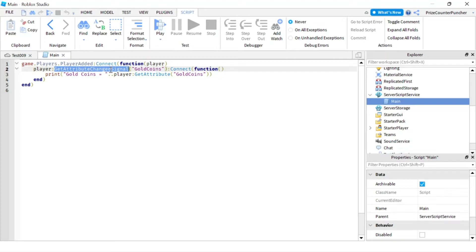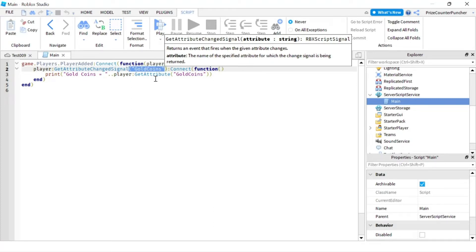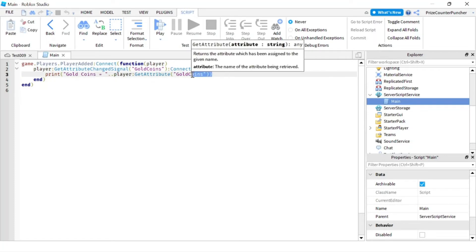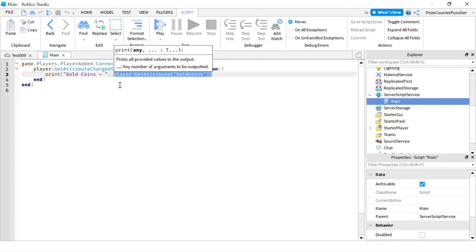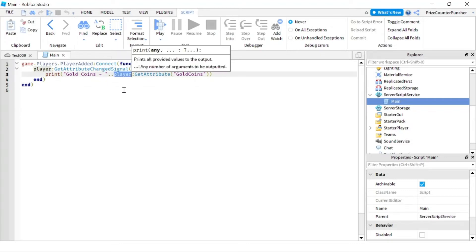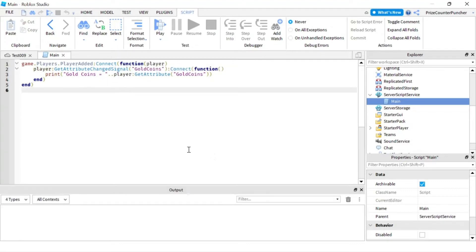In this case we're only listening for one single attribute, and that attribute is the gold coins attribute. So when this attribute of this player changes, we're going to get the signal and connect to a function. Our function is going to print out the current number of gold coins this player has.